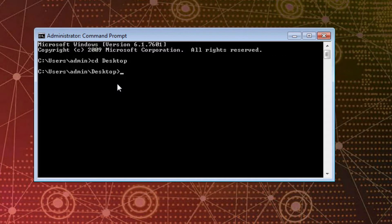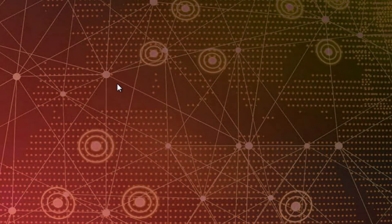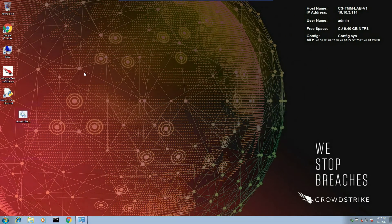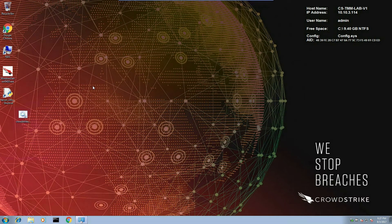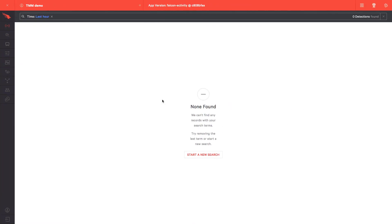Launching the script from a command prompt, we briefly see the encoded command before the process is killed. In the Falcon UI, let's see what we were able to detect in that brief moment before the process was killed.